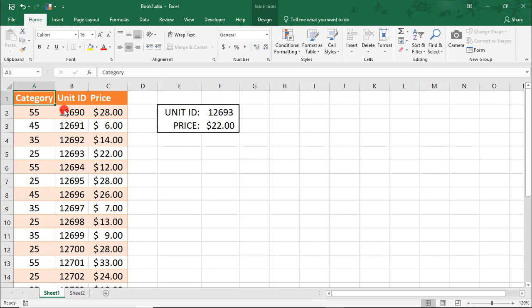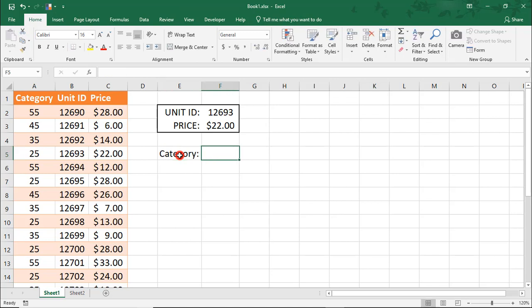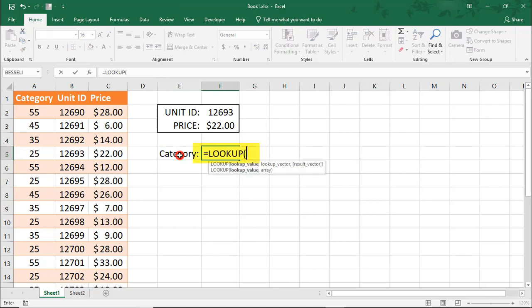Let's say we want to look up the category for unit 12693. We can use LOOKUP to pull that information from the left side.